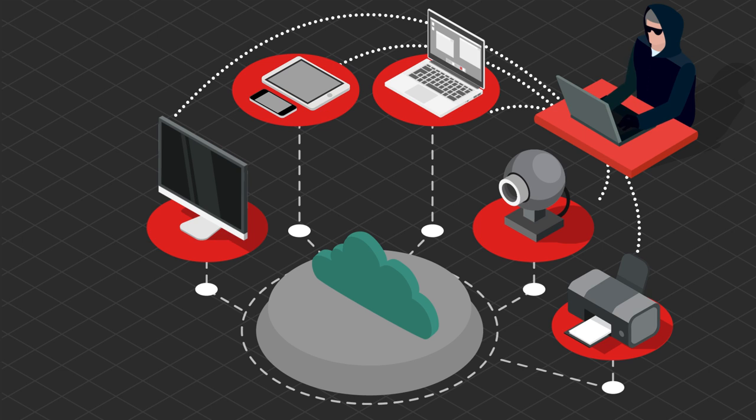Because the cybercriminal has control over the actions of every infected computer in the zombie network, the sheer scale of the attack can be overwhelming for the victim's web resources.